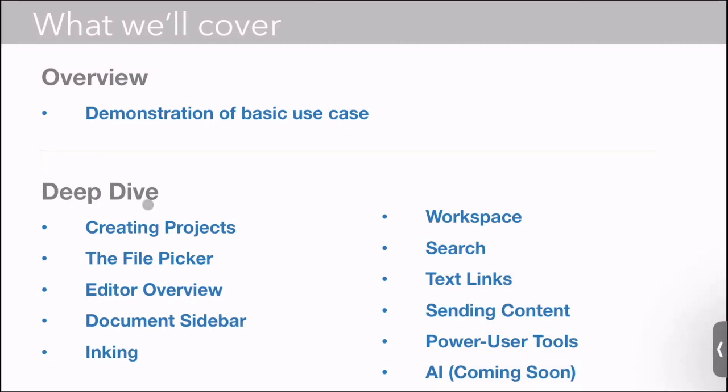We'll talk about project creation, the file picker, the editor, document sidebar, inking, workspace, search, text links, sending content, some power user tools, and a sneak preview of some of the AI stuff which is coming soon.